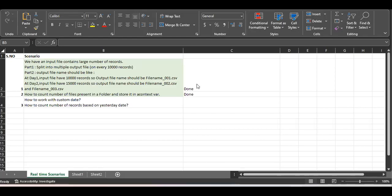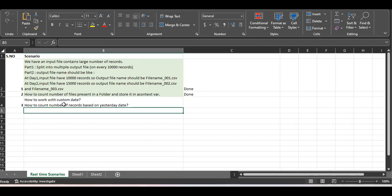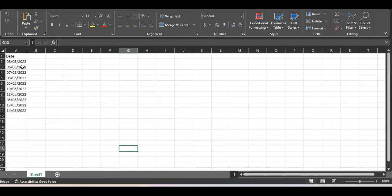Good morning friends, welcome to our channel. This is our third scenario of our real-time scenario playlist. Today the scenario we are going to cover is how to work with custom dates, or how to count the number of records based on yesterday's date from a file.